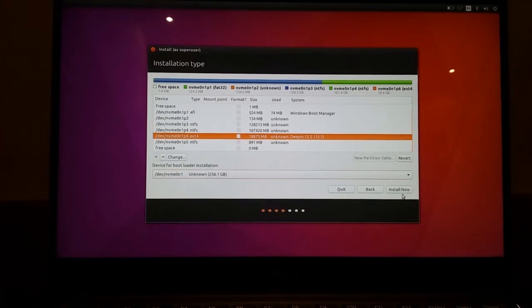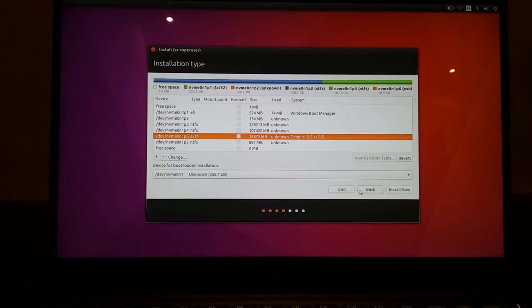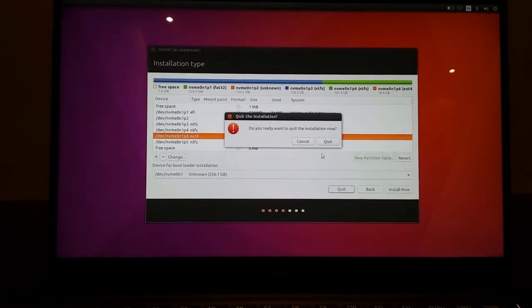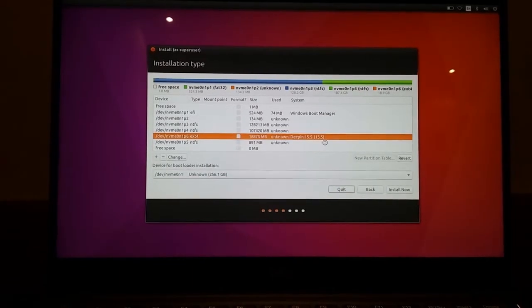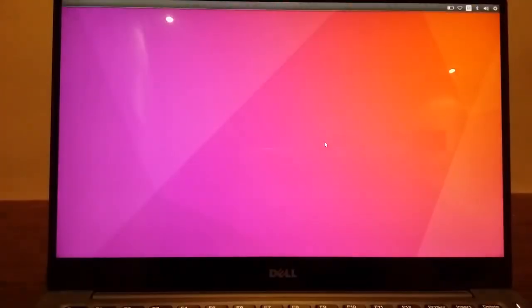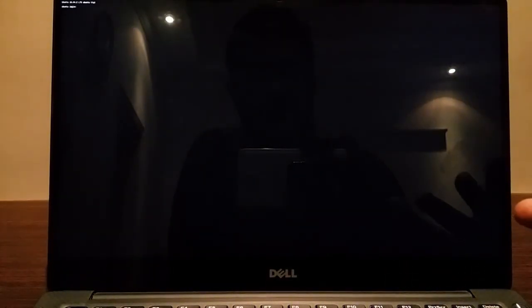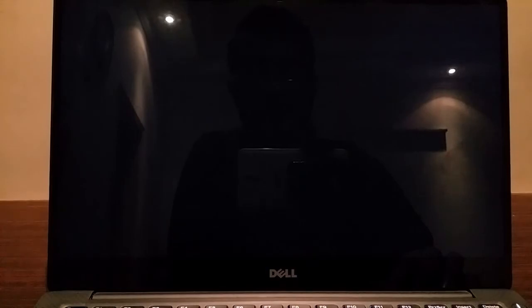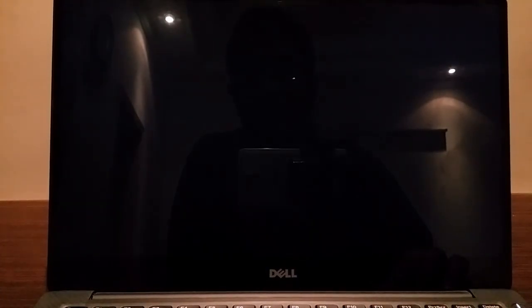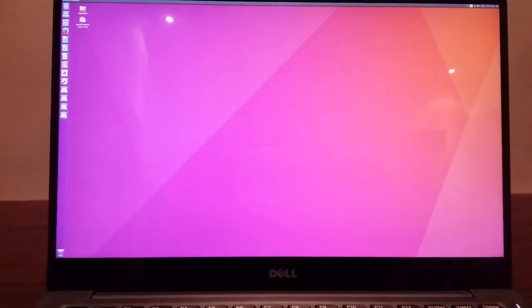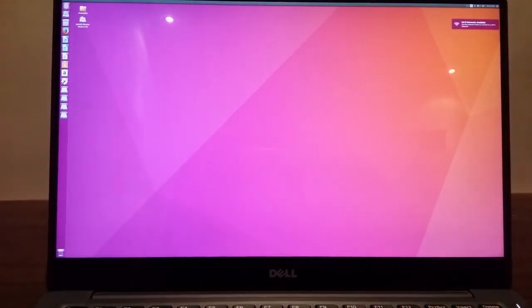Once it is installed, it will tell you to reboot. And once you reboot, you will be presented with basically an option to select your OS, either Ubuntu or Windows 10. And at that point, I highly encourage you to check that both of those are working.